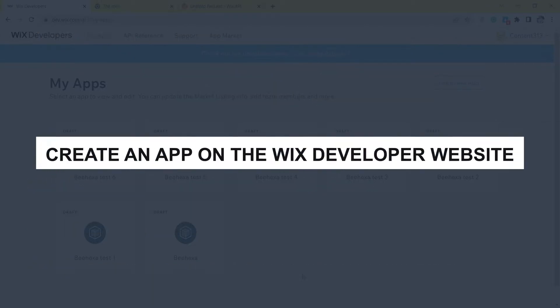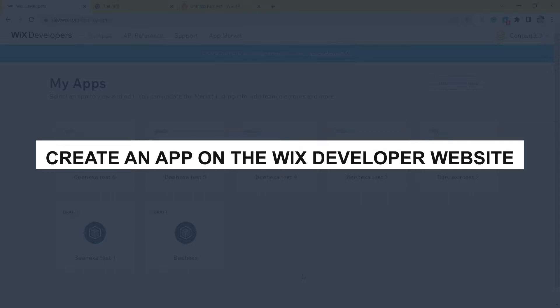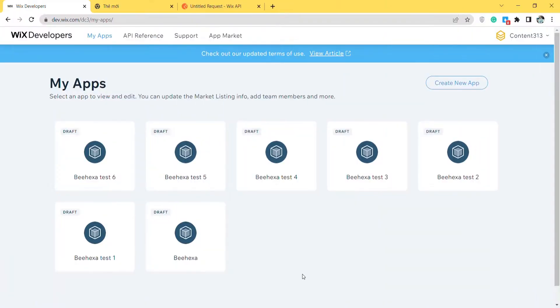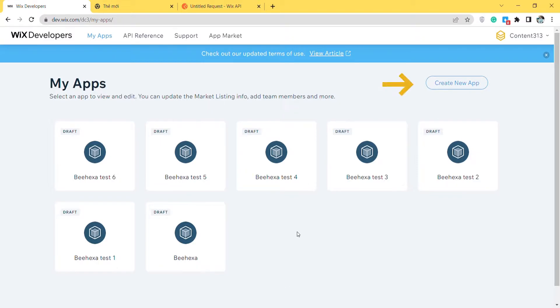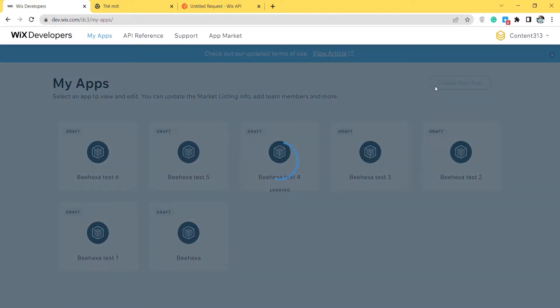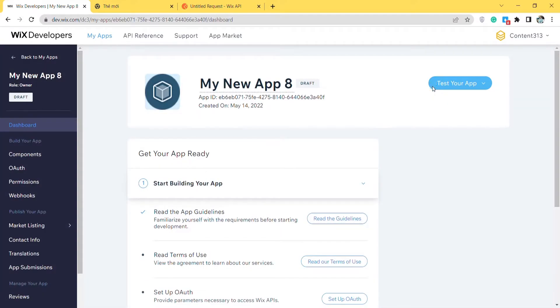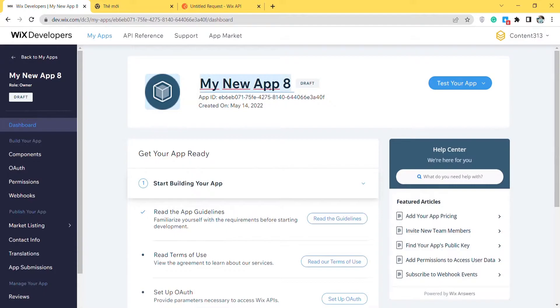Now take the first step, create an app on the Wix developer website. To get the access token and the refresh token in Wix, you need to create an app first. From the Wix developer website, click on create new app. I will leave this website in the description. Then adjust the app's name.